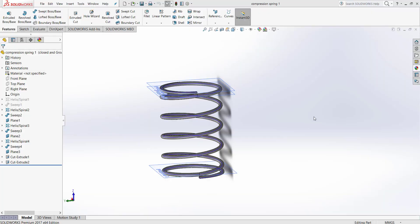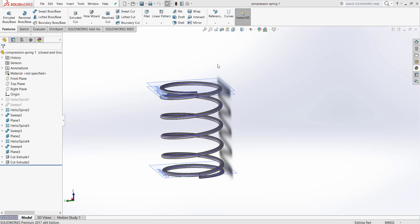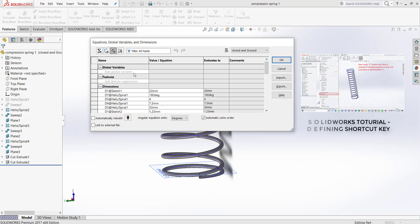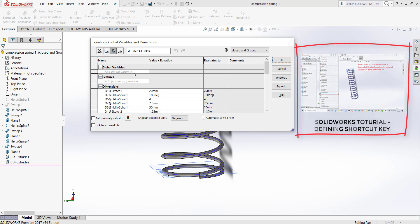In the next step, we are going to use equations to create different types of spring, instead of manually changing the dimensions in the tree. I press the E button, which is the shortcut key for equation. You can check my previous video about defining shortcut keys for the most useful commands.